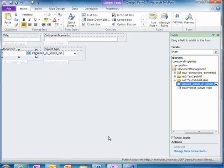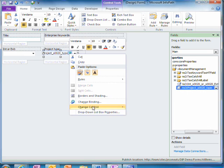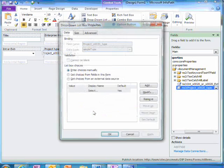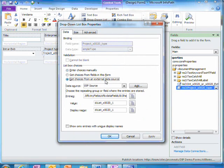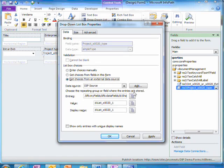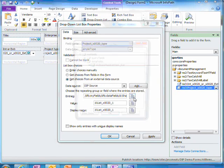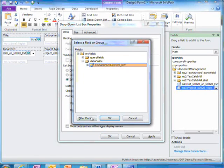So I want to display different values in this list based on those selected in the first. I'll go to the properties settings and choose the same data source. But this time I'll add a filter.